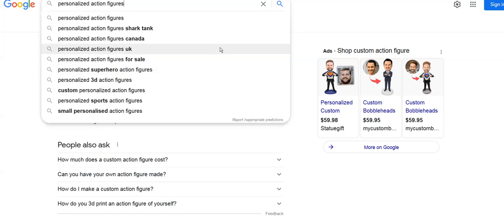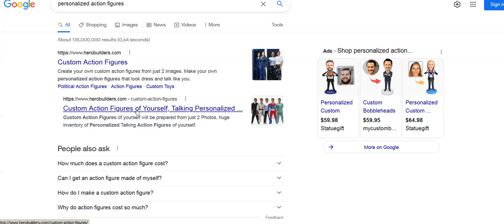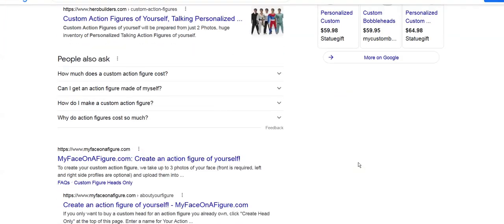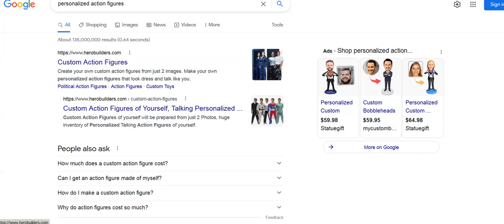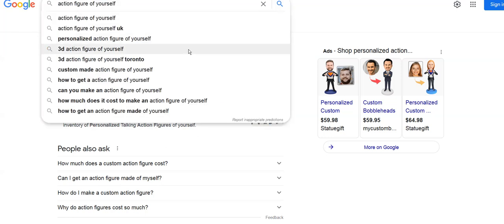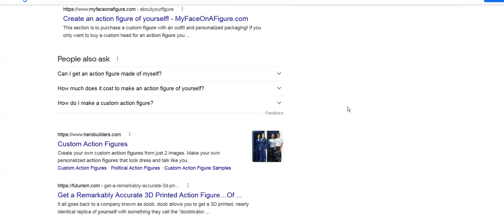We're ranking pretty high. Let's look at personalized action figures. Here we are again one and two - that's actually really cool, I didn't know that. This is what you want, you want to be up there.